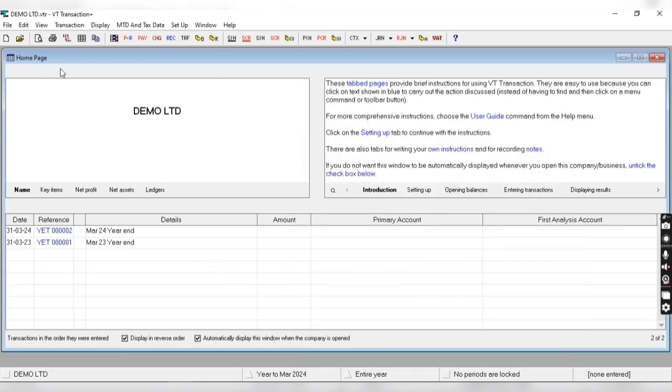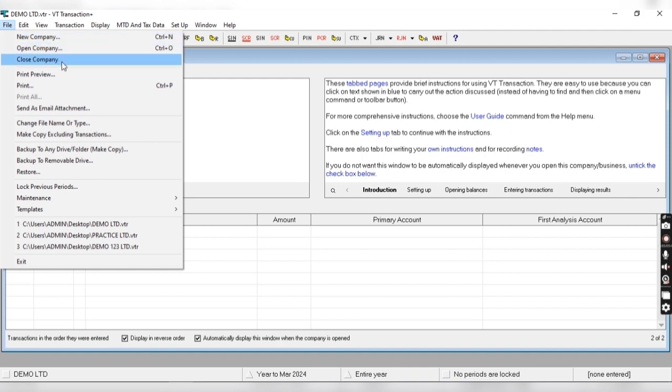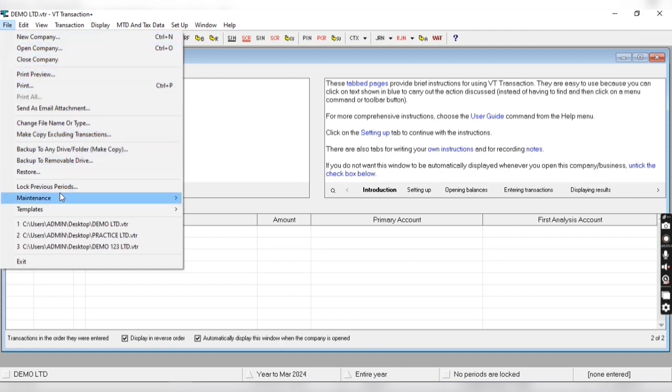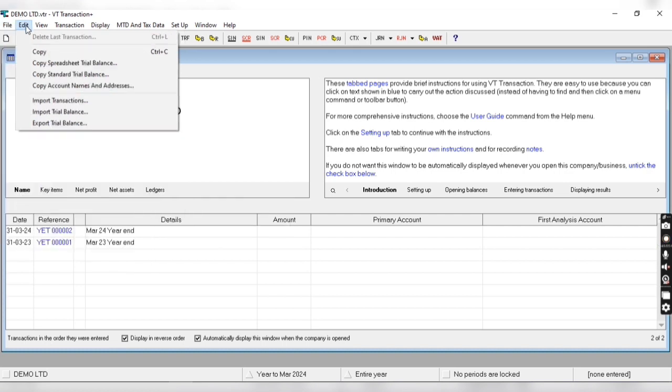Now let me explain the different menus. From file menu we can create new company, open company, close company, take backup, and create a new lock period.